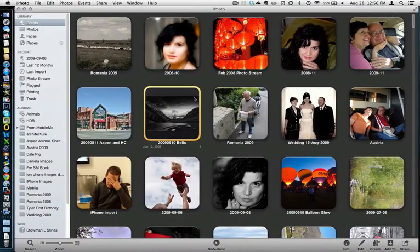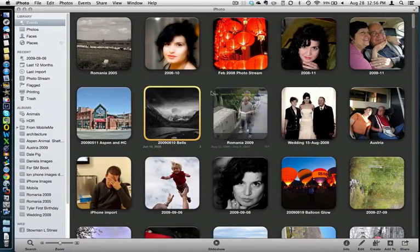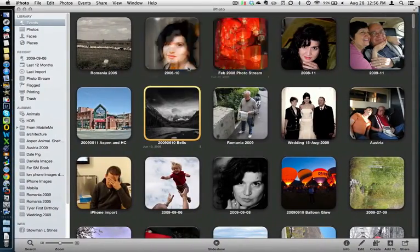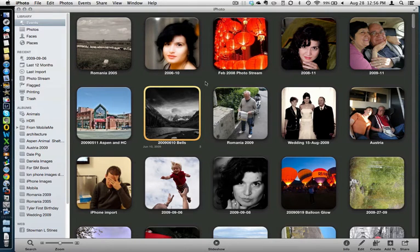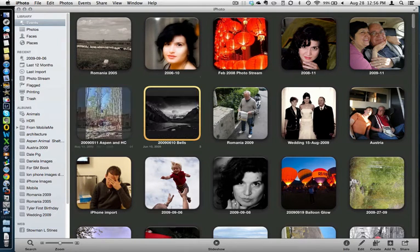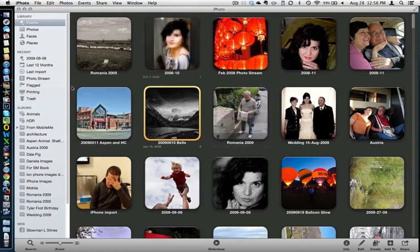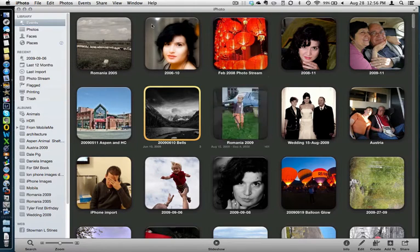This is exporting photos from iPhoto and burning them on a CD for use with Macs or PCs. First thing you want to do is open up your iPhoto library.